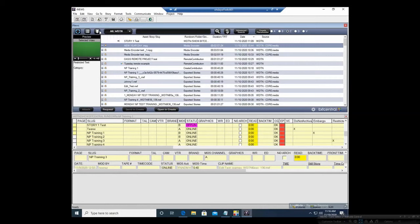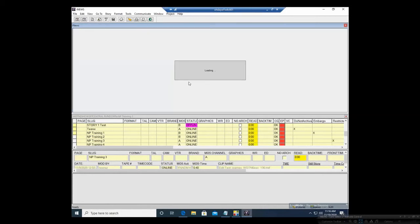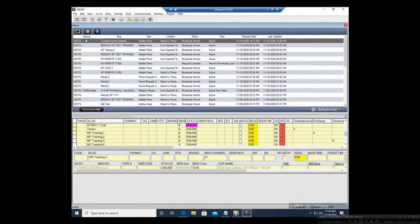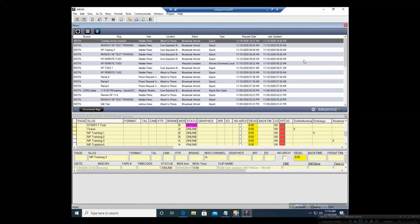We also have the Download Manager, which will show you what story from the source, who is doing what, where it's going to, the status, if it was exported or downloaded, the request date, and the last updated time.